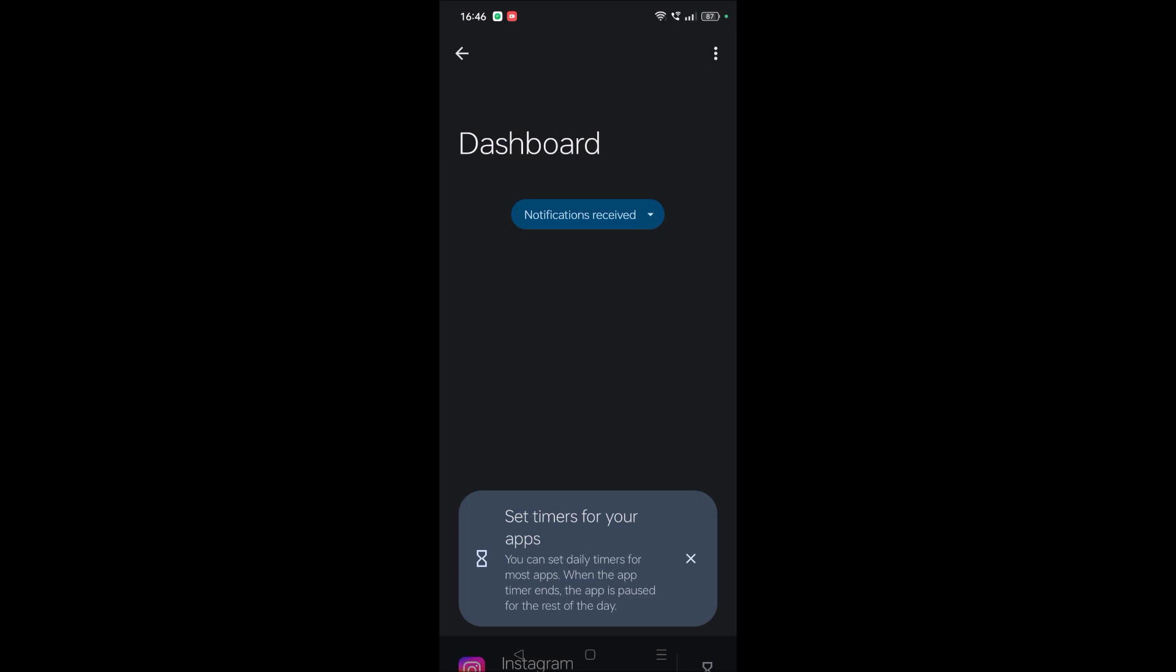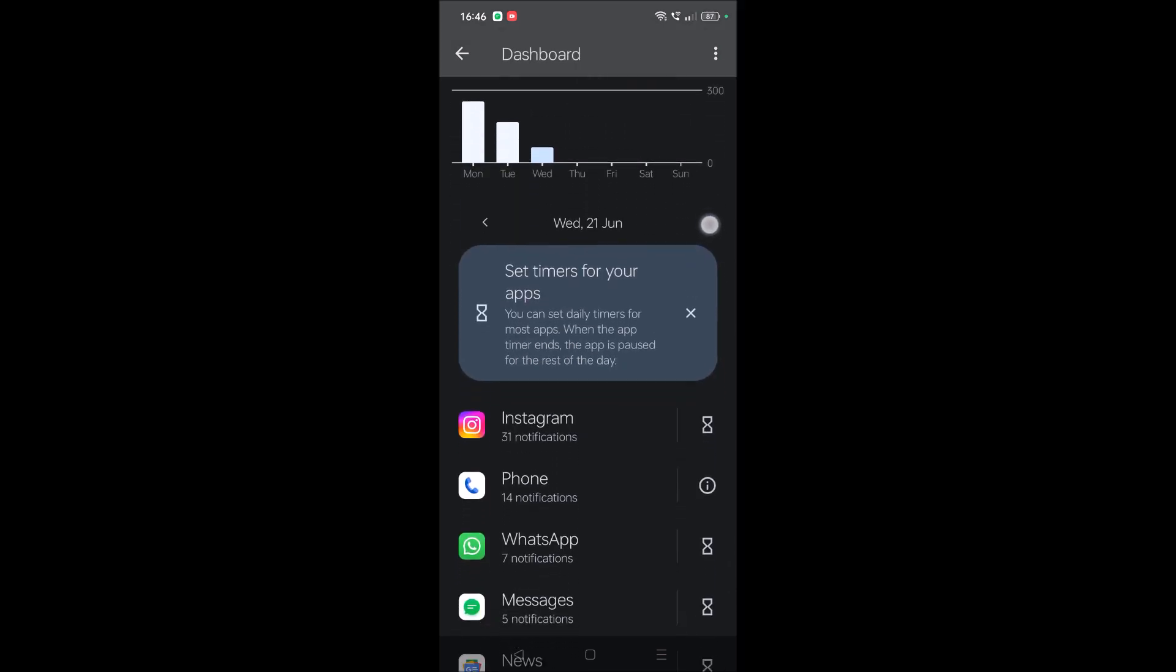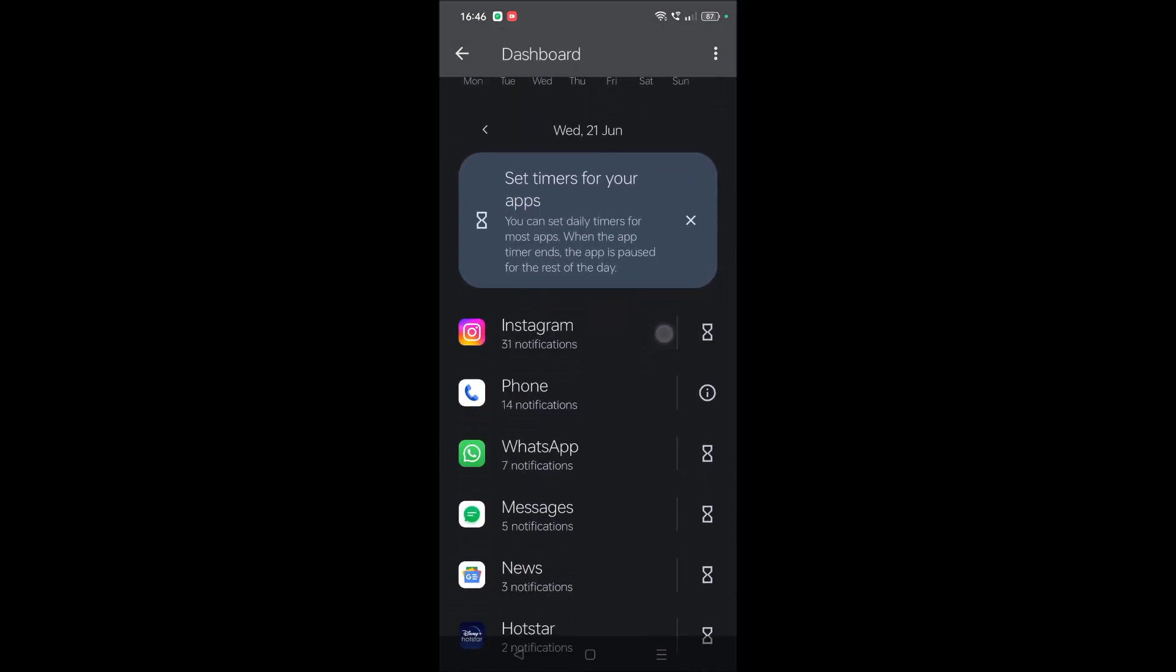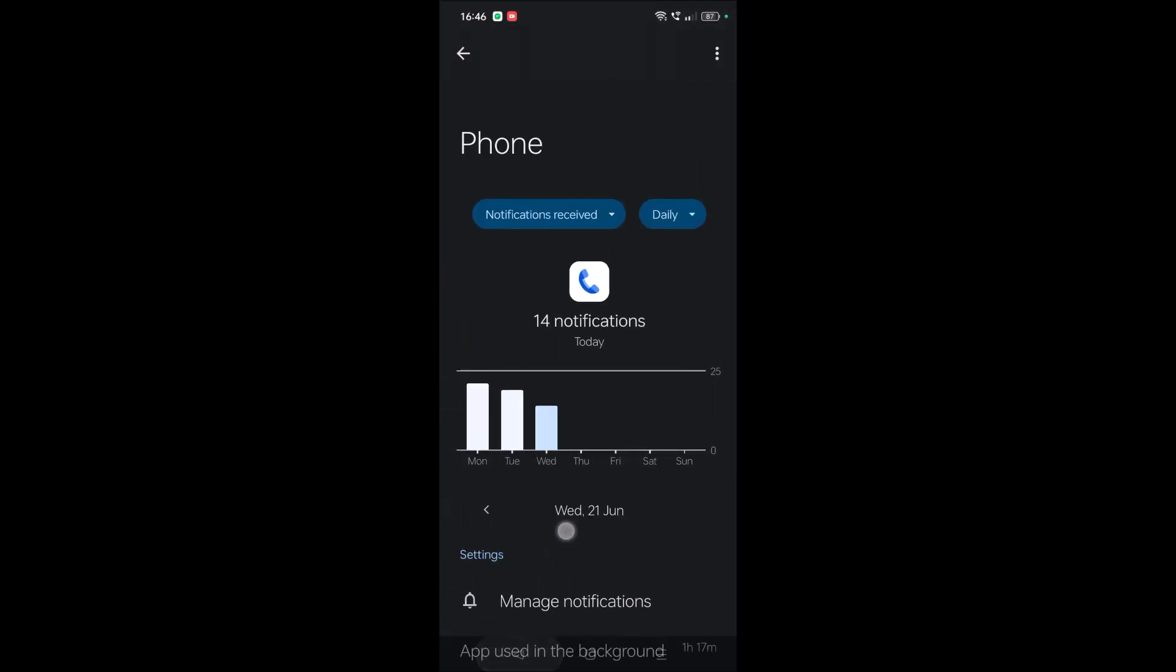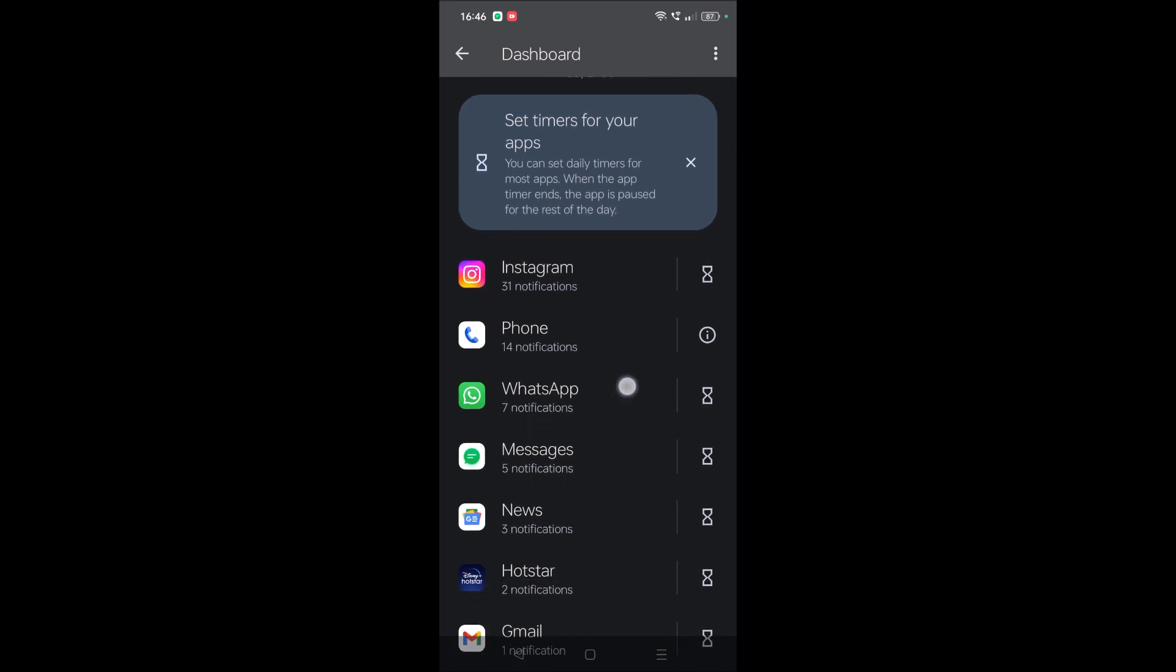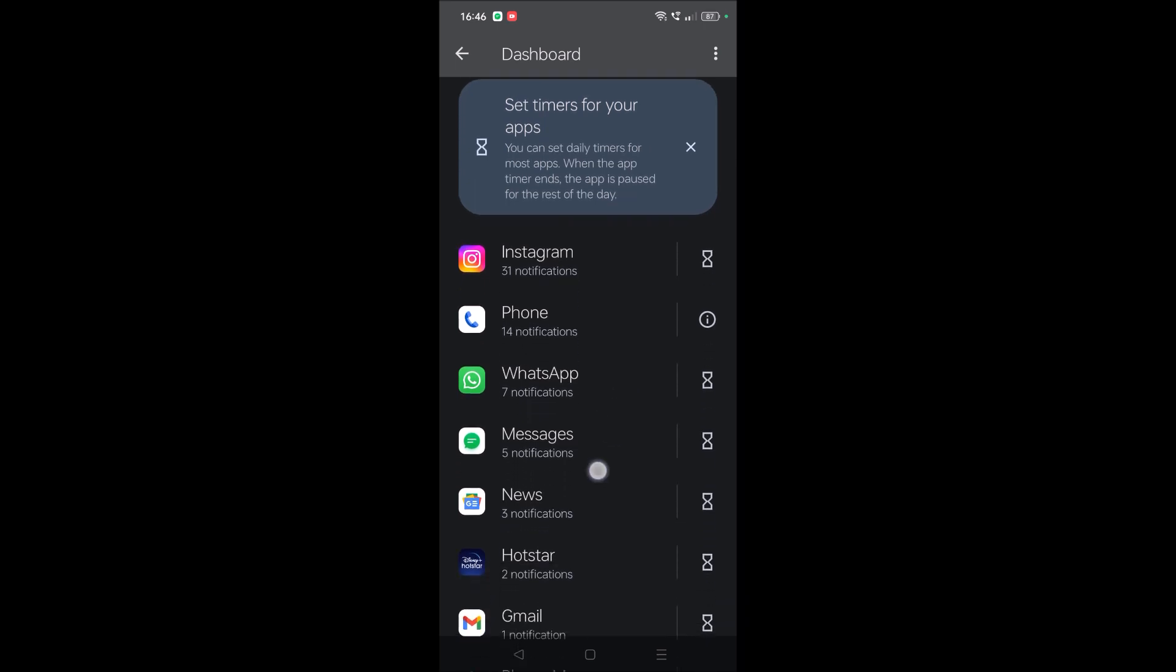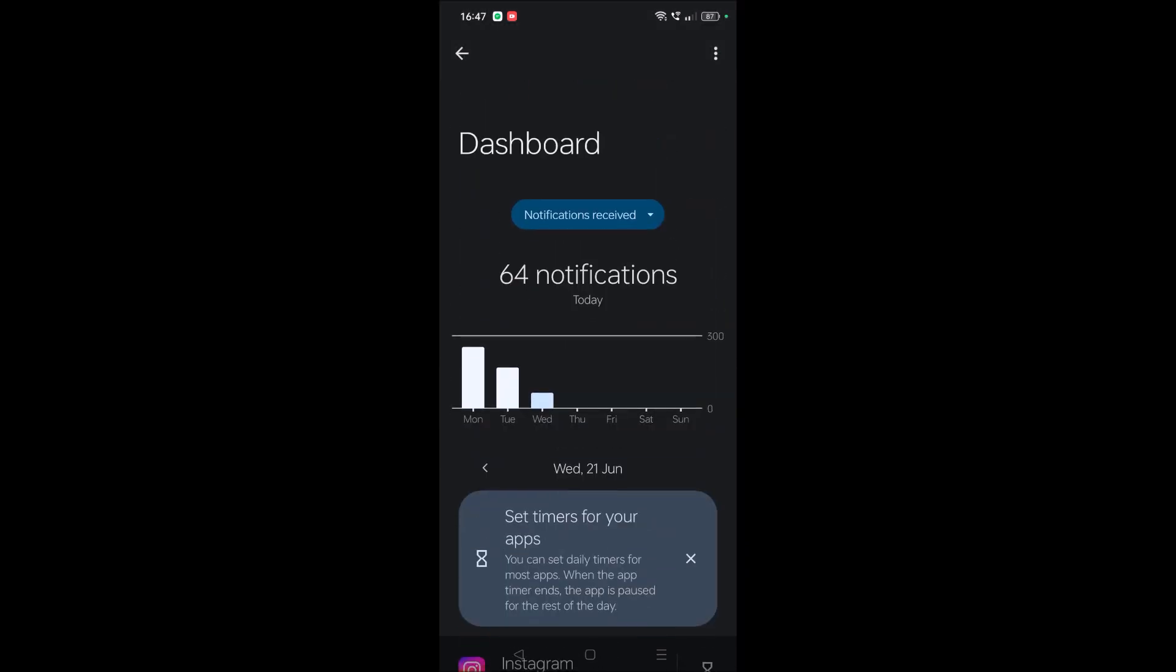See here, Instagram, I got 31 notifications. I have used phone instance dialer app 14 times, 14 notifications I have received. WhatsApp 7, Messages 5, and like this you can have a check of the notifications.